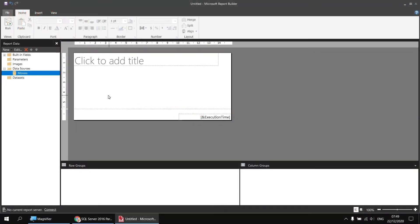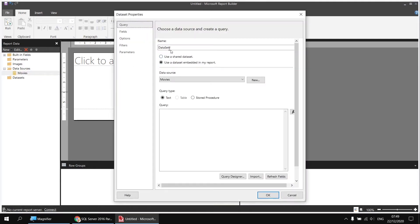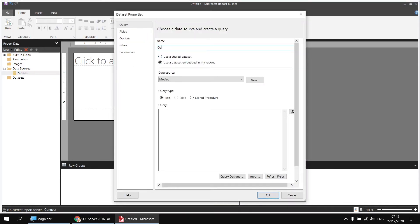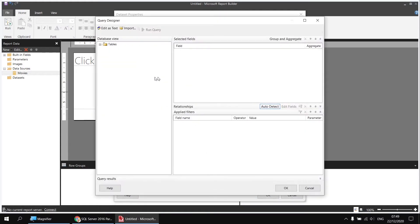Now we can use the data source to create a dataset. I'll start by right-clicking on Movies and then choose Add Dataset. I'll call this dataset Oscar Winners. So we're going to pick the Oscar-winning films from our movies database. Rather than typing out my query, I'm going to click the Query Designer button so that I can simply select from a list of tables and columns.